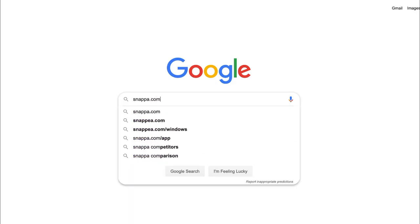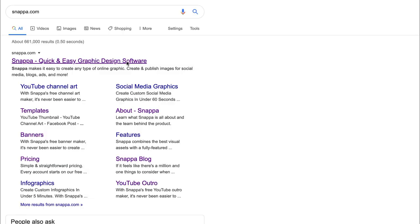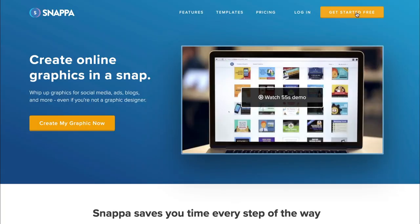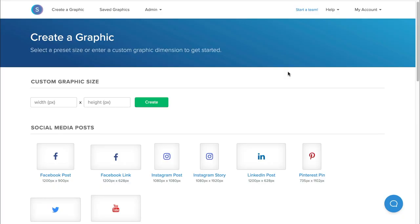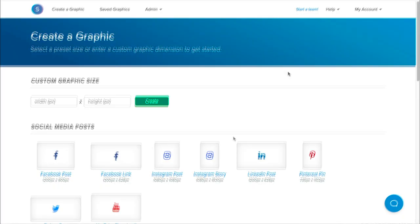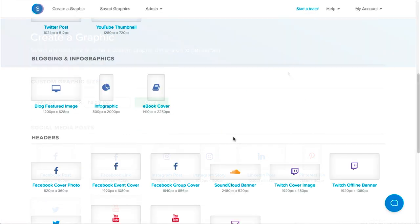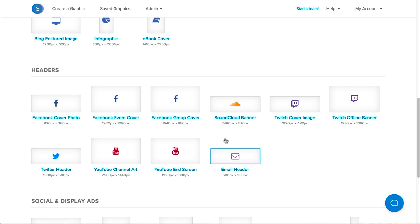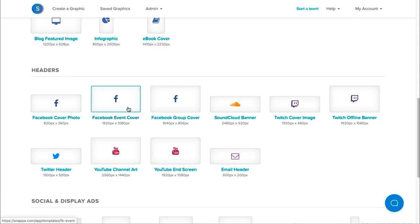To make things simple, we're going to use Snappa to create a Facebook group cover photo within less than 5 minutes. When selecting a template in Snappa, you want to make sure that you're clicking on the Facebook group cover photo because the event cover photo and the personal and business page cover photo is different in sizing.